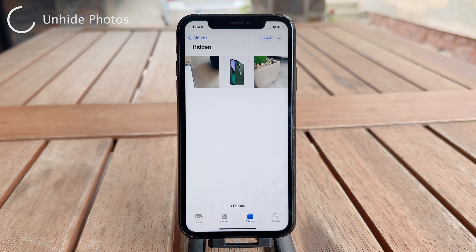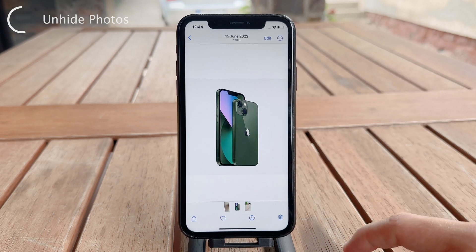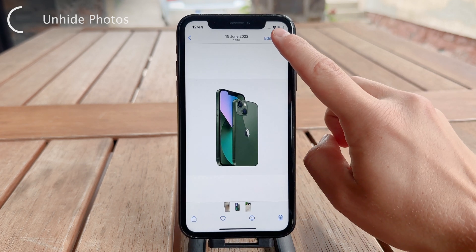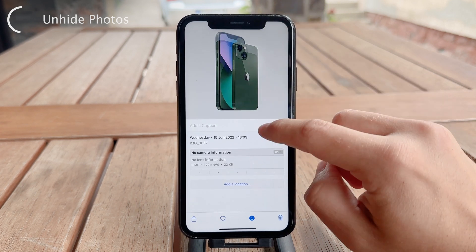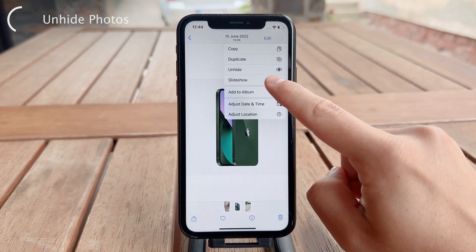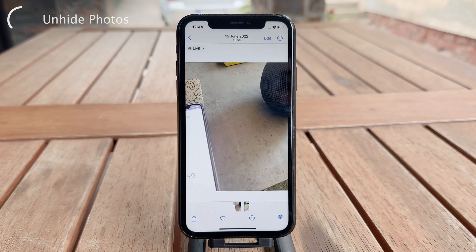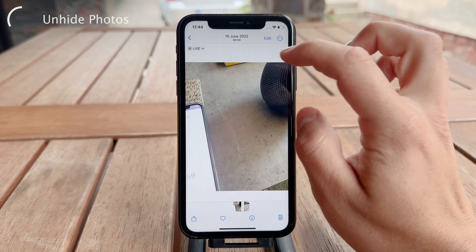If you want to unhide a photo, just open it in the Hidden folder, tap on the three dots again, and click Unhide — reversing the process.